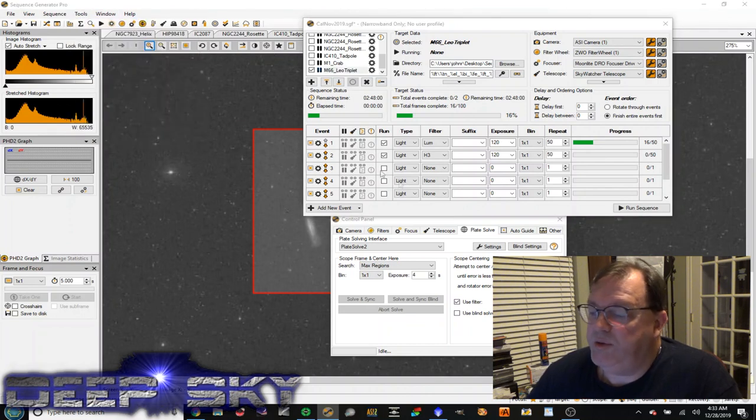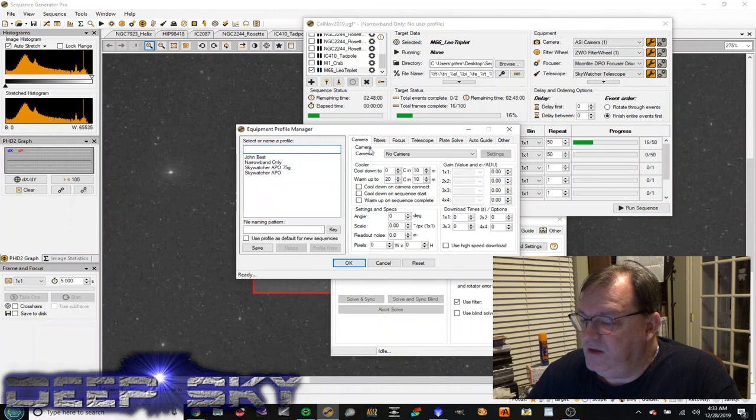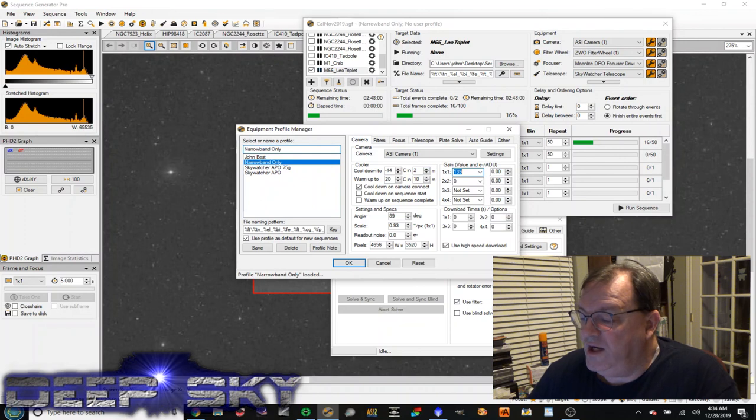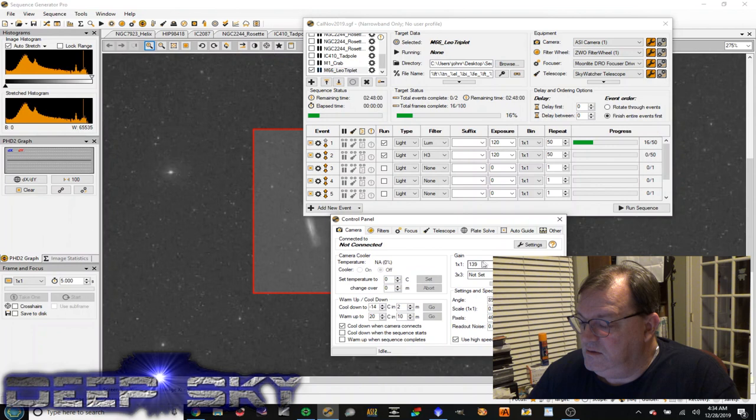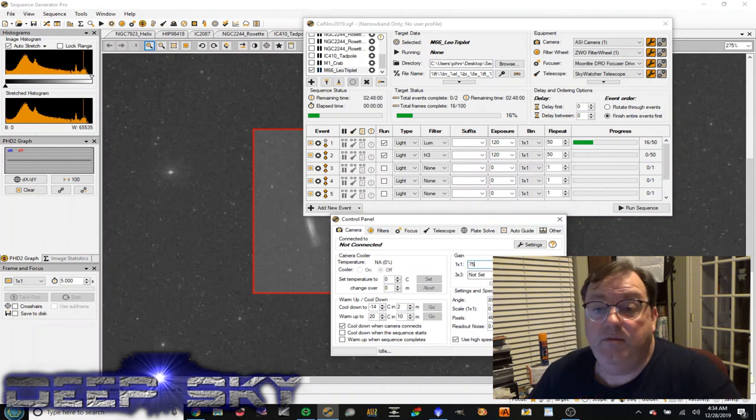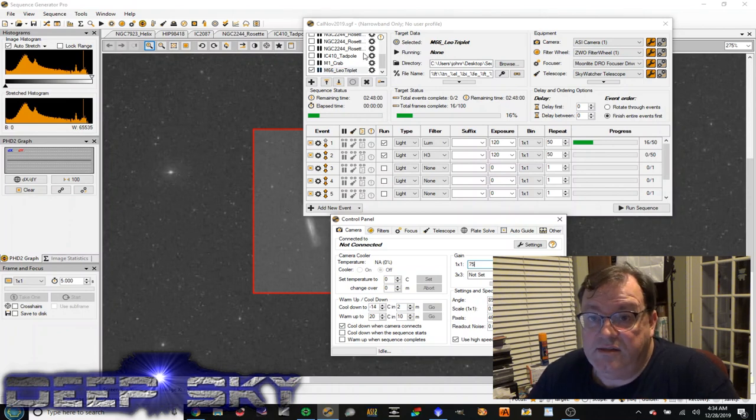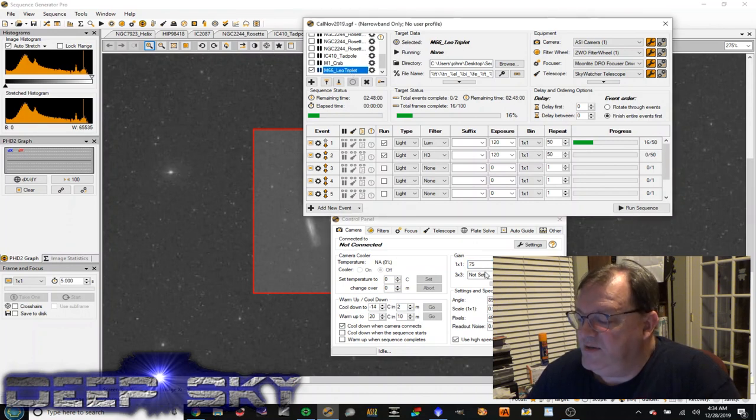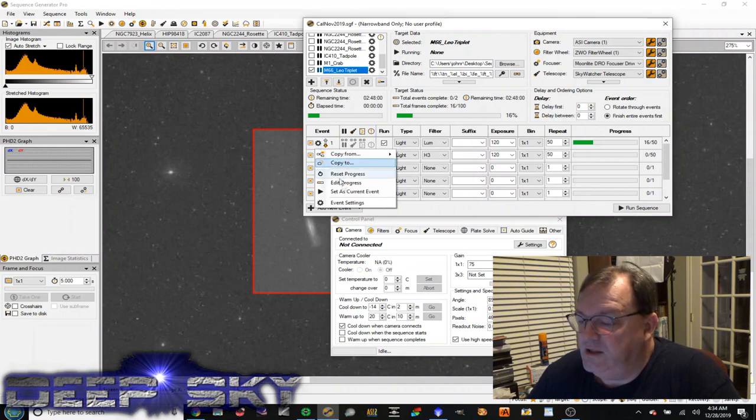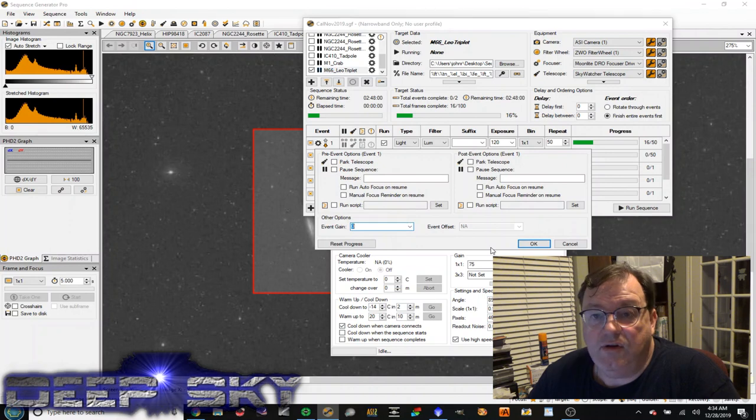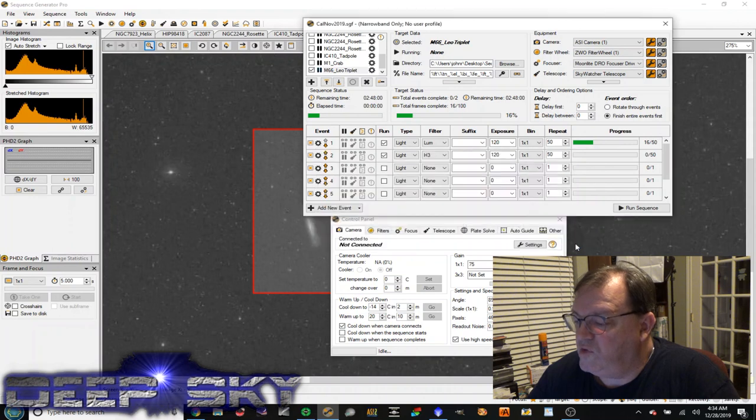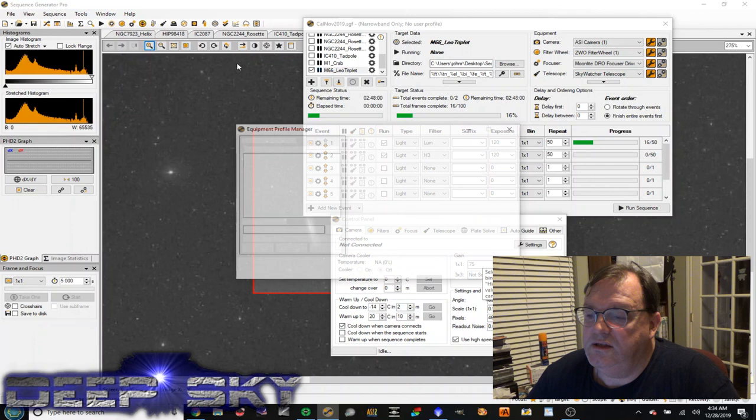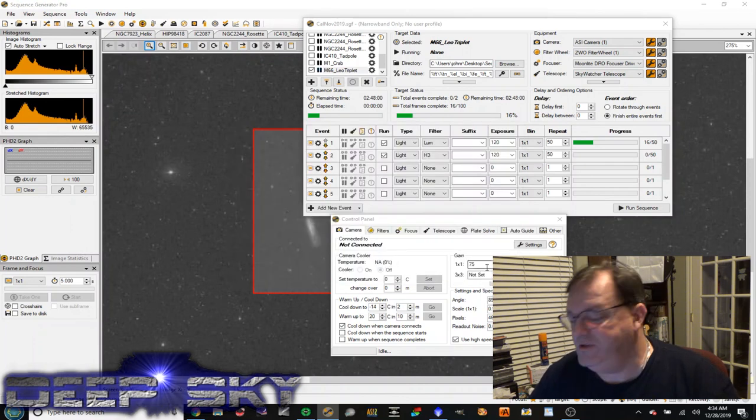So for example, in the equipment profile, you can see that I have a default camera gain of 139. I can override the default gain for the equipment profile in the control panel by just setting this to 75. And by doing so, this would apply a gain setting of 75 to all of these sequences in this panel here. But let's say I wanted 75 gain for all the sequences, except for the Leo triplet. For the Leo triplet, I want to use a gain setting of zero. So essentially, this setting here overrides the control panel setting. The control panel setting overrides the profile manager setting. Anyway, useful tip.